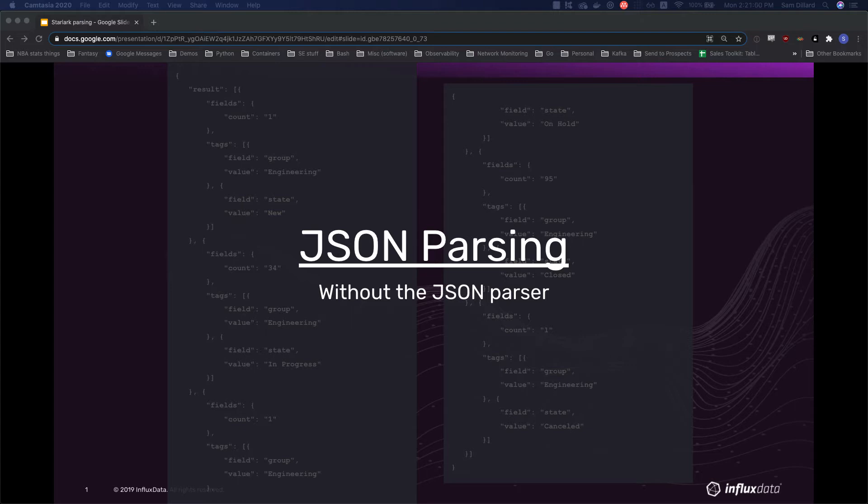In the context of Telegraf, there are two ways to parse incoming JSON: the JSON parser plugin and the Starlark processor plugin. The parser plugin is really easy to configure and start with, but has limitations when your JSON is slightly more complex than just completely flat.